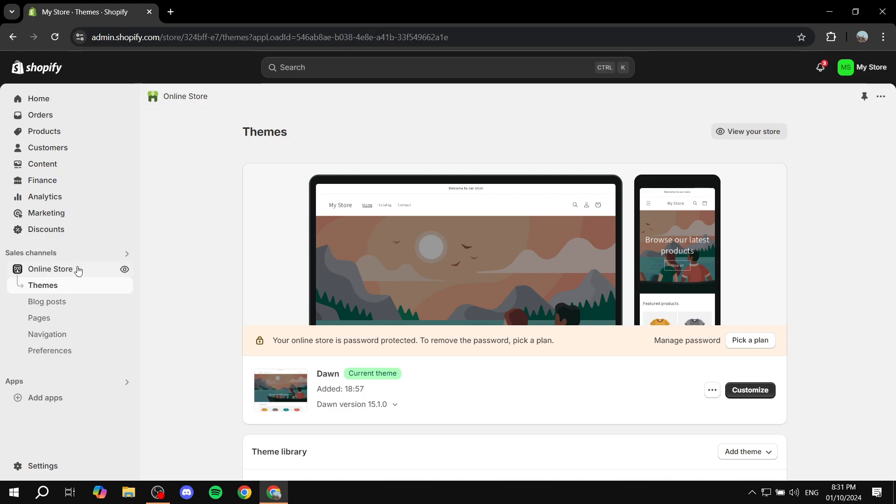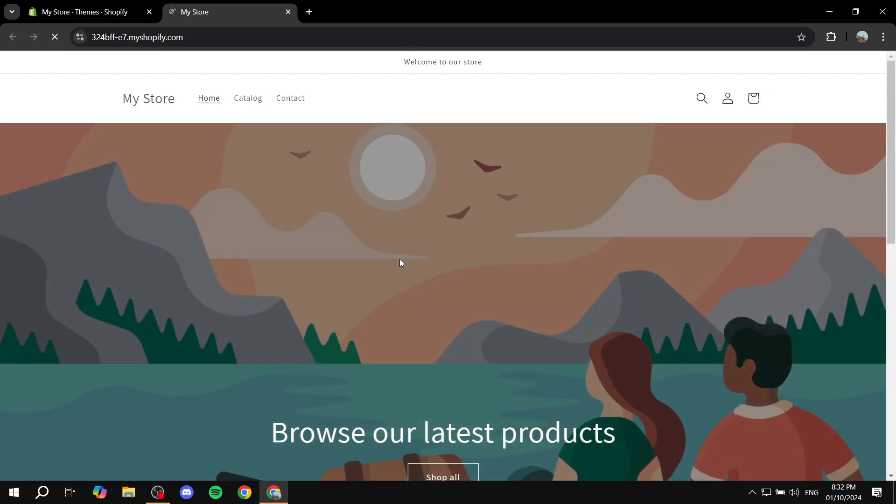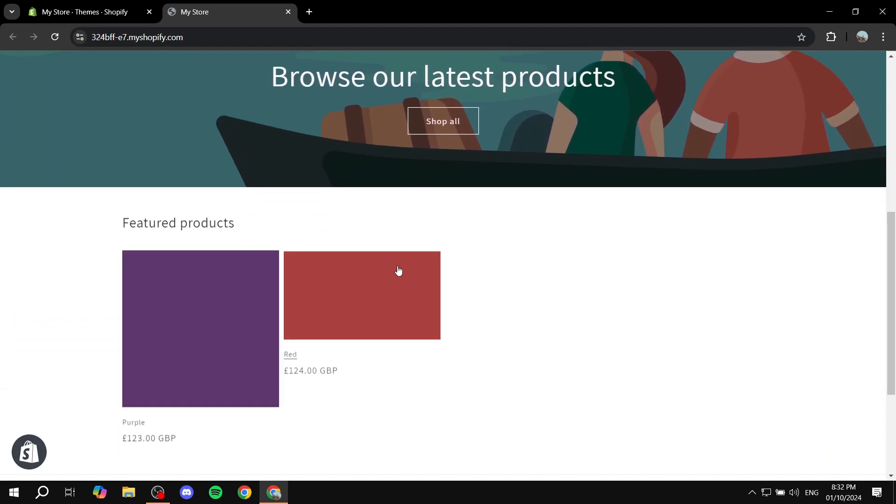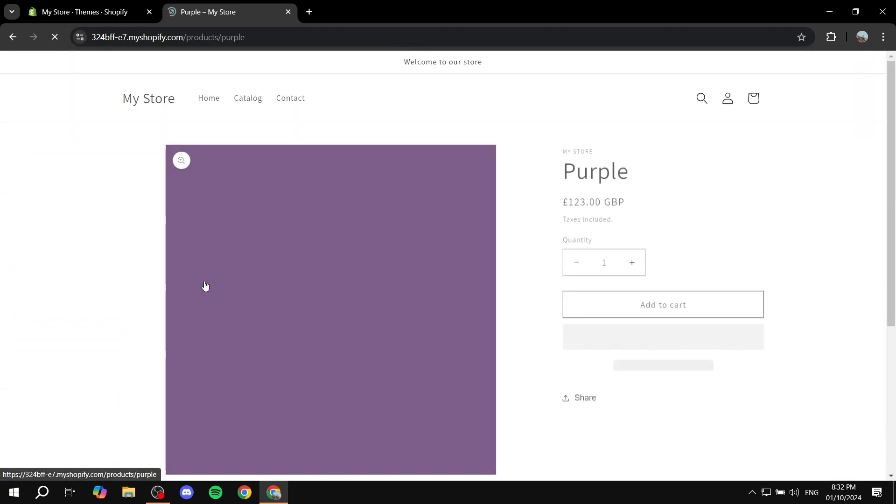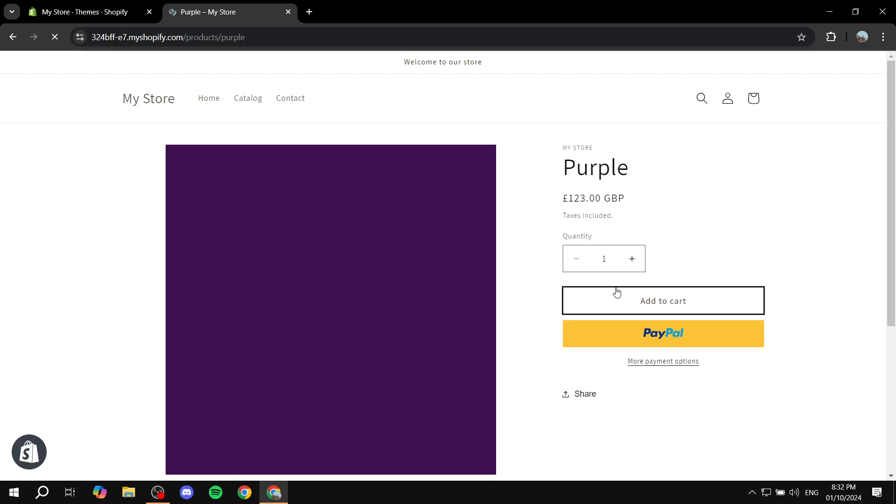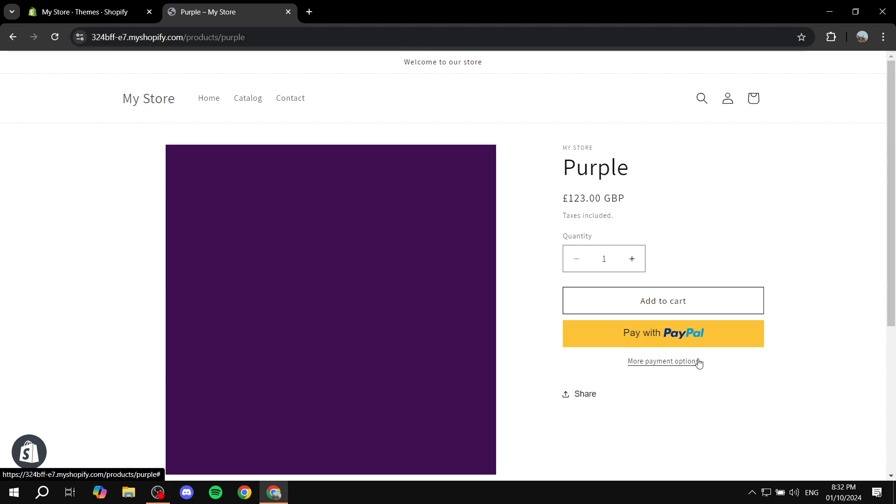So if we just go to our online store and go to our product here, we can go ahead and actually add a third button which is going to be Buy with Prime, and we can actually achieve this very easily. Now it is actually going to require a subscription.